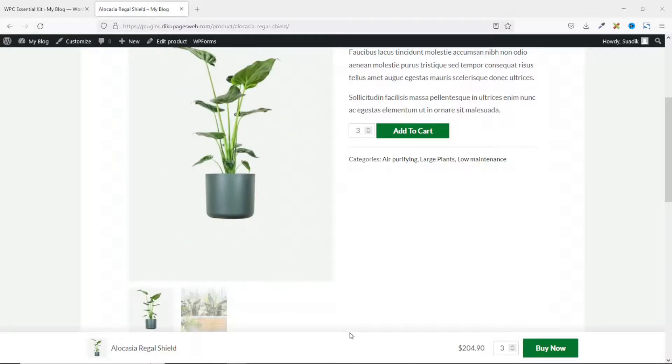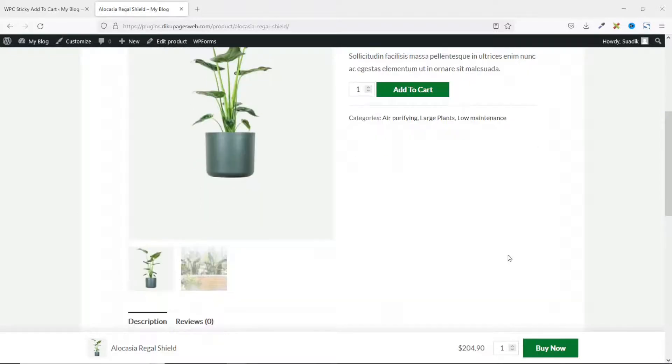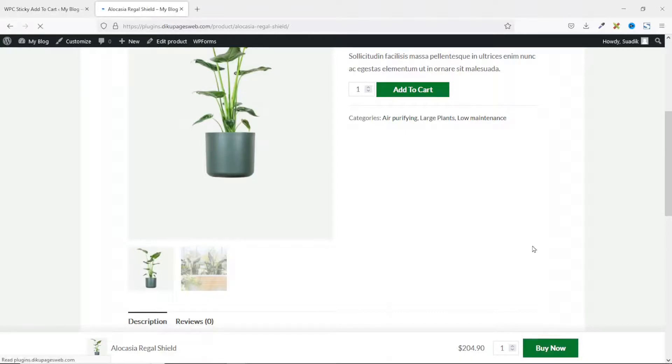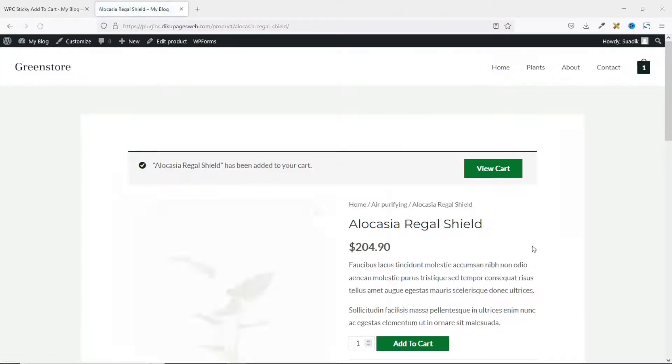So with this feature, you can increase the conversion rate of your WooCommerce website. Let's test it out. So if I click buy now, I can go ahead and view the cart.